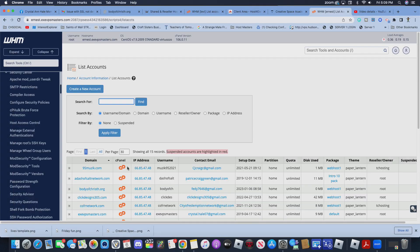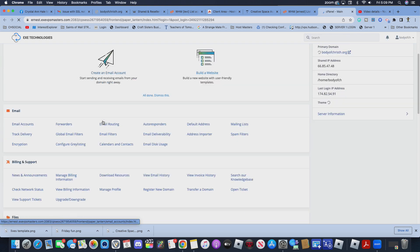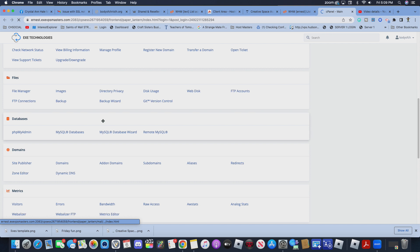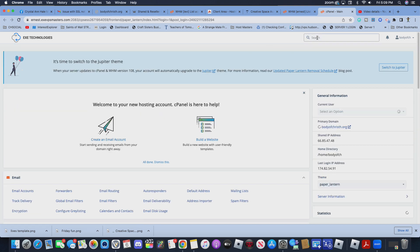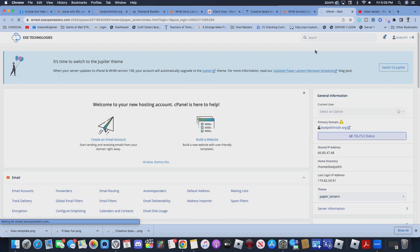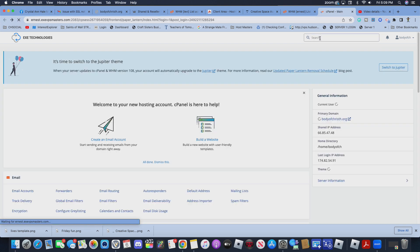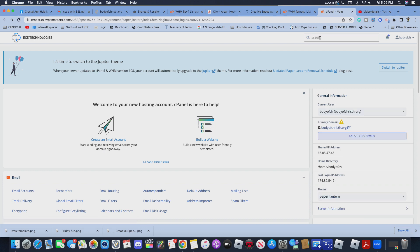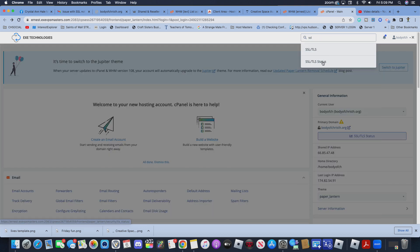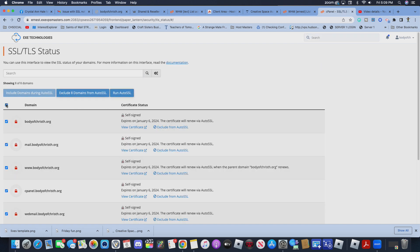When you're logging into your account, go into your control panel. Once you're in the control panel, go down to where it says SSL — right here. It says SSL/TLS status, right here — that's where you're going to click.